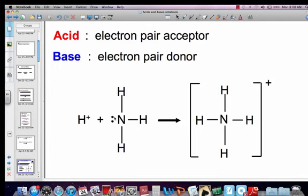And if you notice, it turns into ammonium. A lot of the coordinate complex ions are Lewis acids and Lewis bases, where the ligand represents the base — they're the electron pair donors.